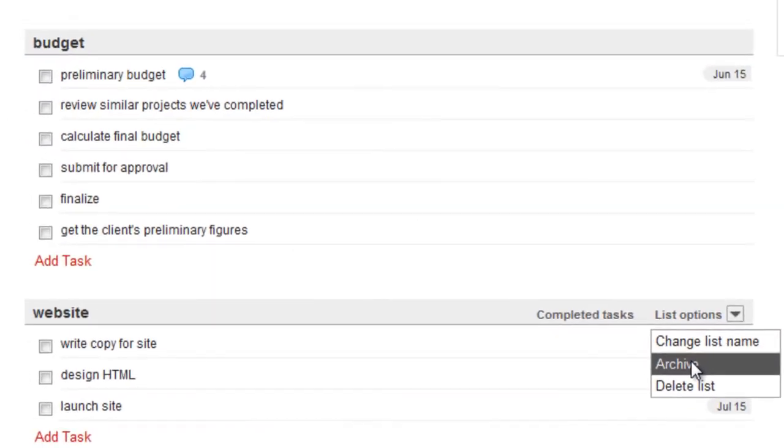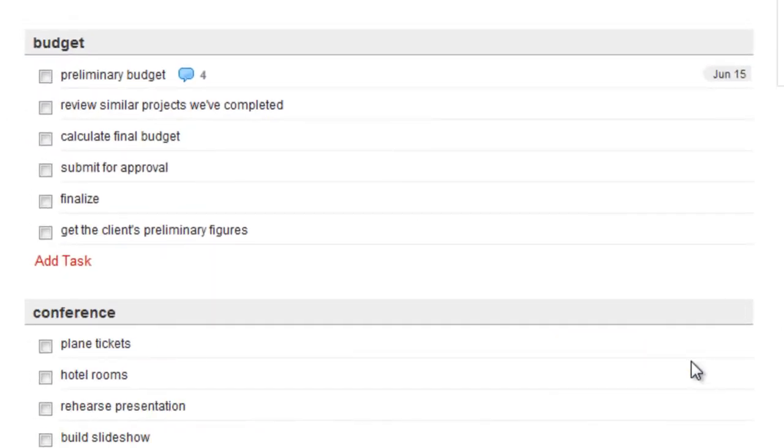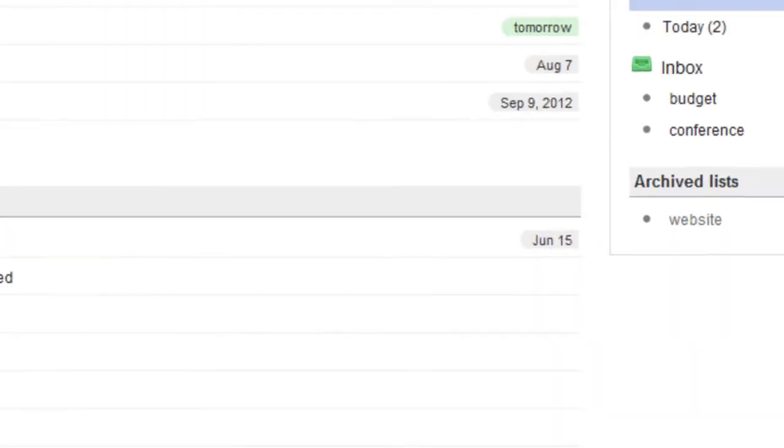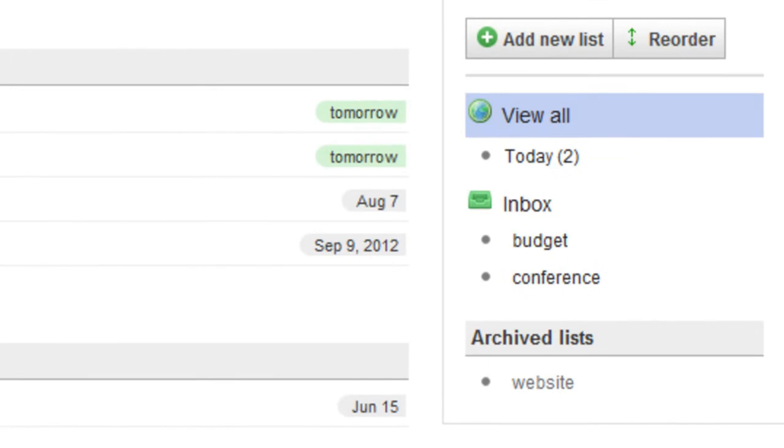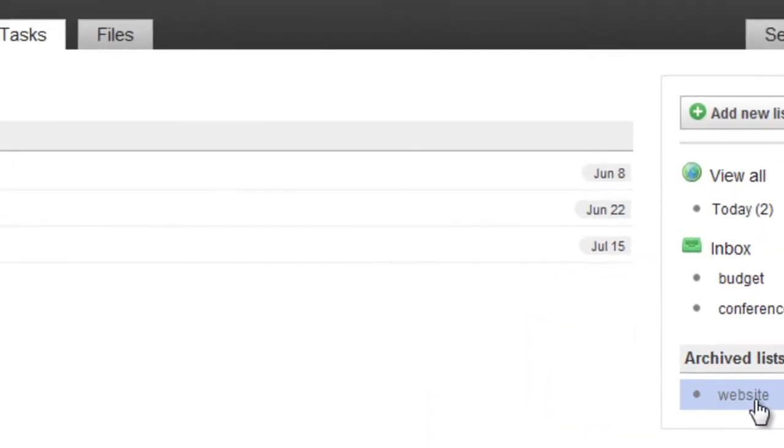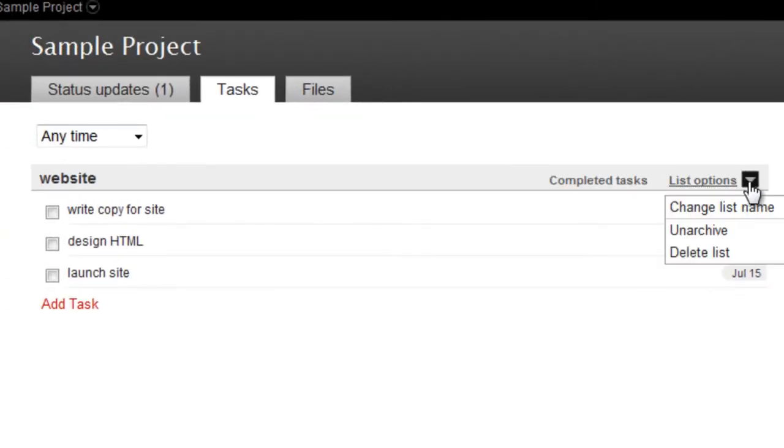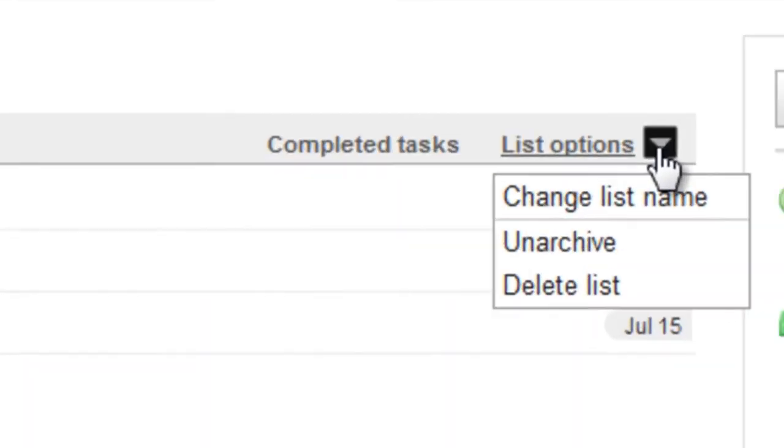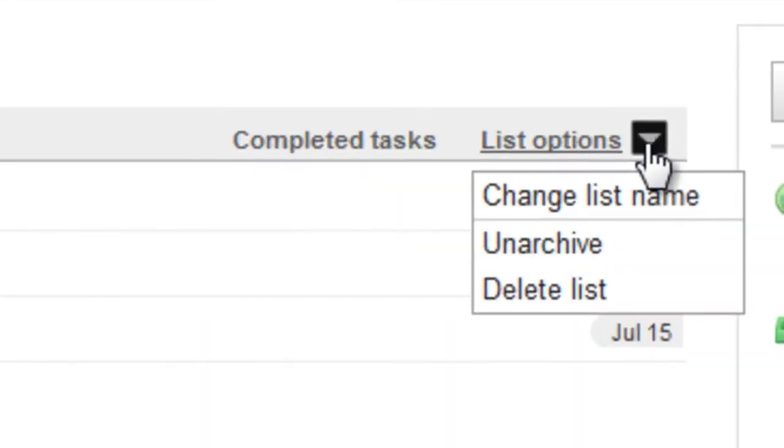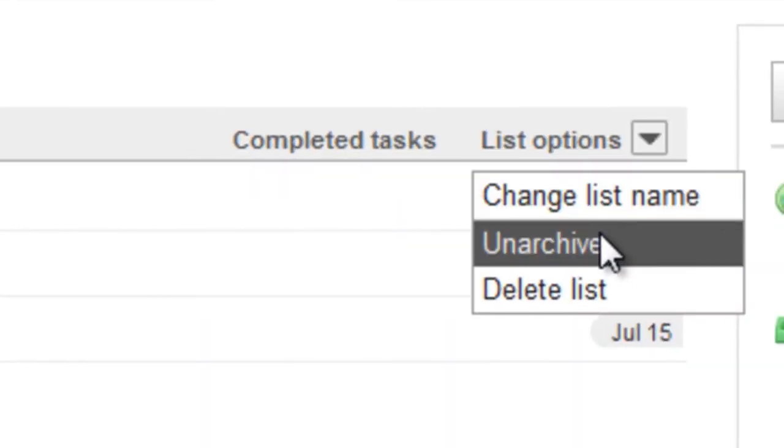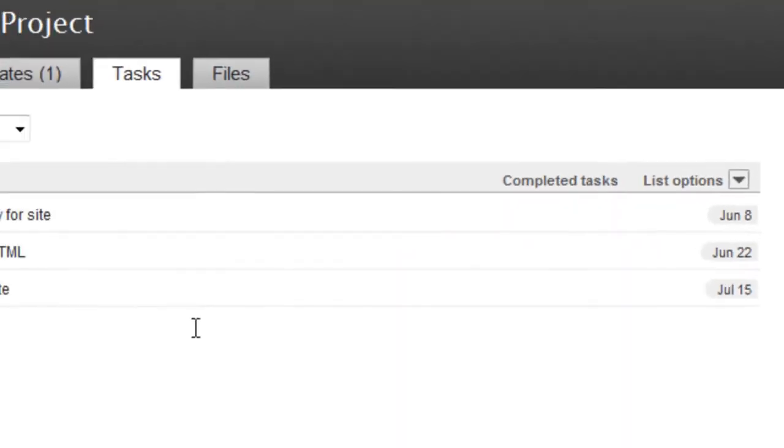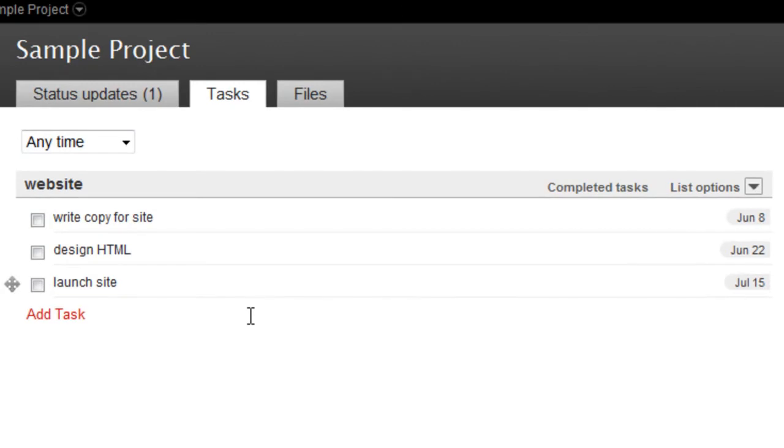Archived lists aren't included when you click View All, but you can still access them in a special section on the right. If you open an archived list and go back to the List Options dropdown, you can even click Unarchive to reactivate your list.